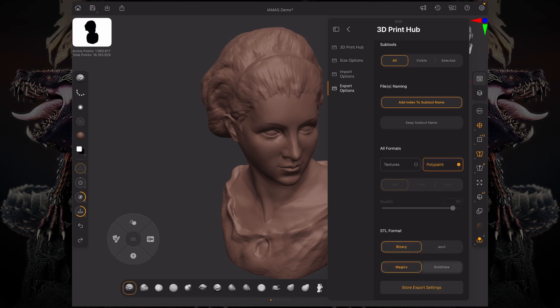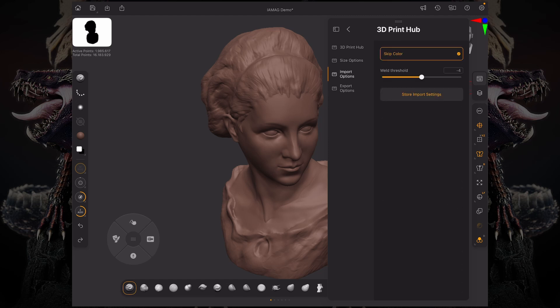You can store those export settings so you don't need to redo all these settings every time you export another model. The same thing goes for import — you can skip importing the color from your 3D printing model, change the weld threshold, and then store your import settings.